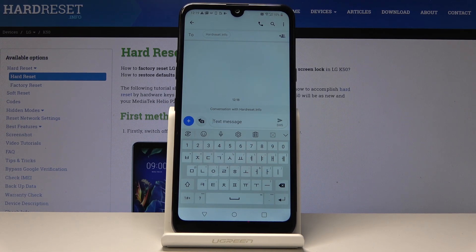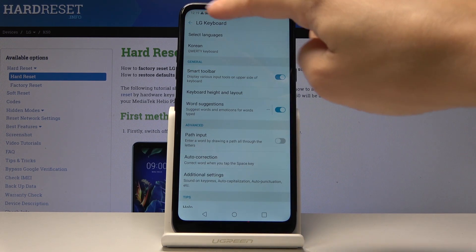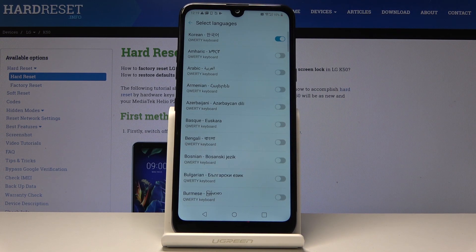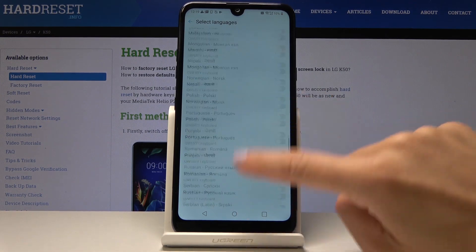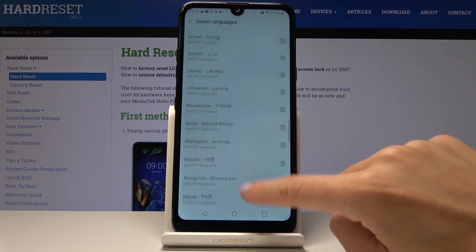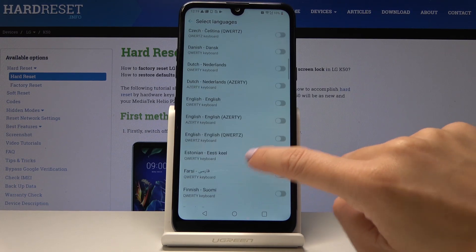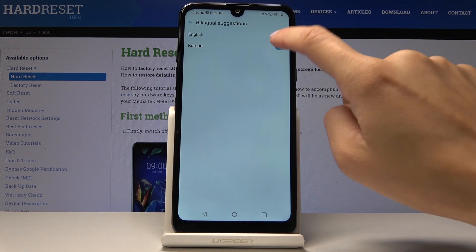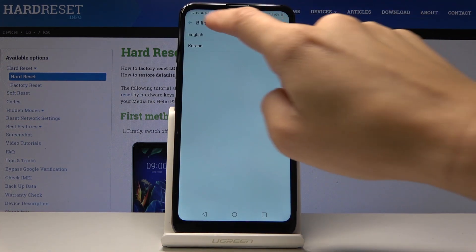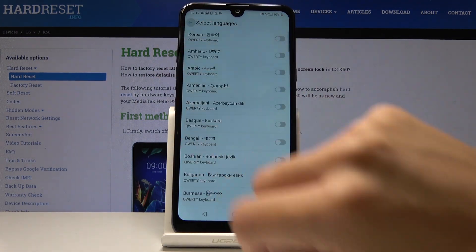If you'd like to change it back to English or pick some other language, simply tap on the settings one more time, go to the first tab — Select Languages — and now select Arabic or any other language. I will pick English. Here it is, and I want the QWERTY keyboard. Also change the auto-correction to English and switch off Korean for good.